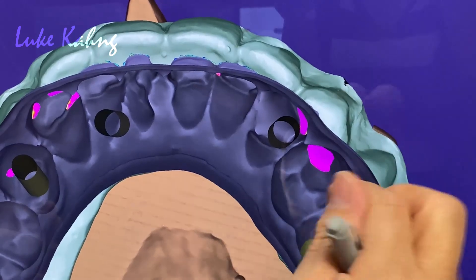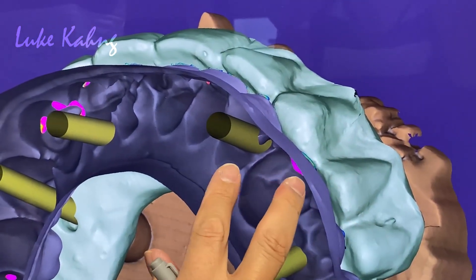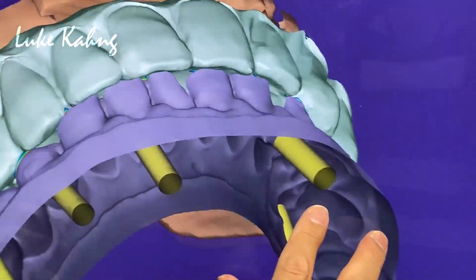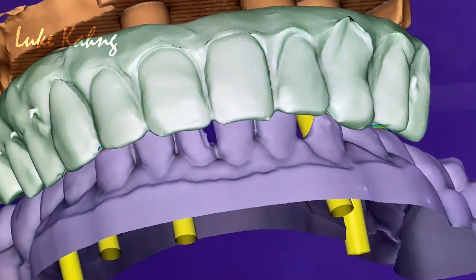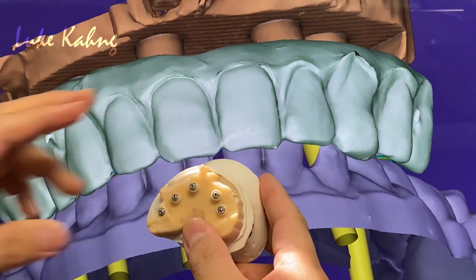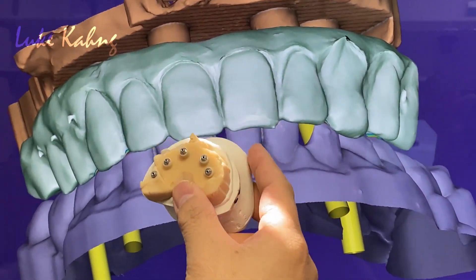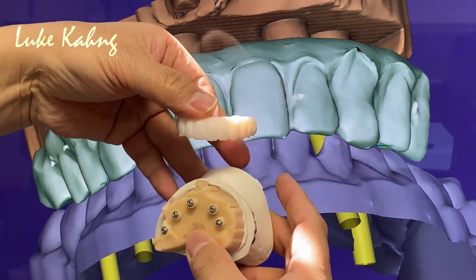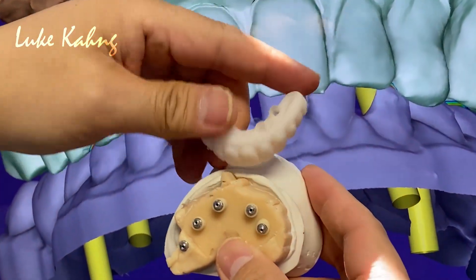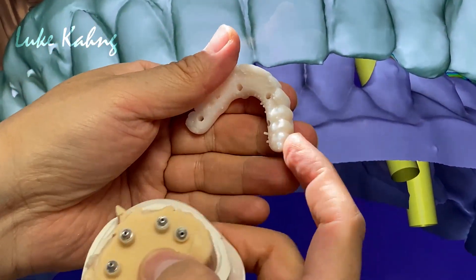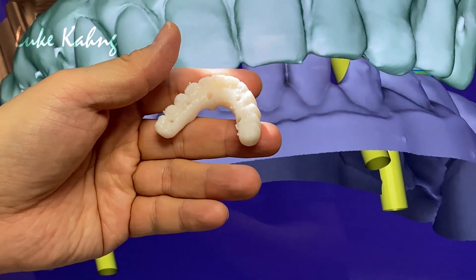So now we add the five implants and we're going to trim it. I can show you later — we add this one more too. Awesome.